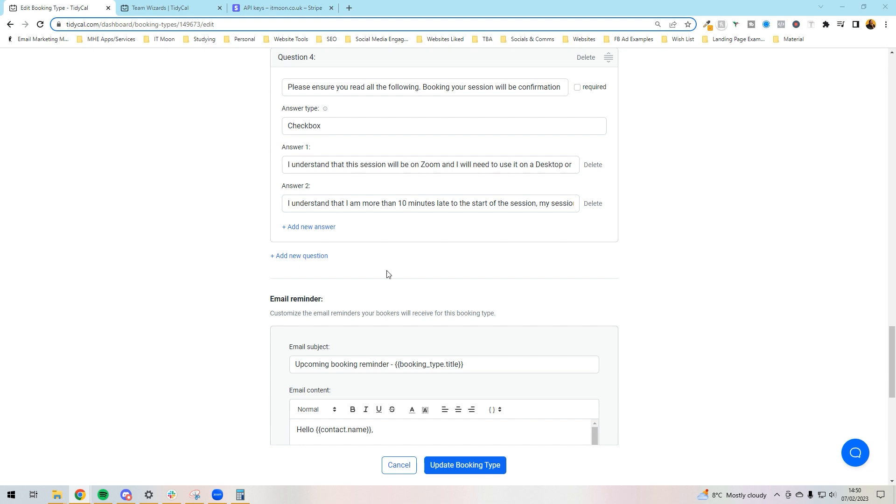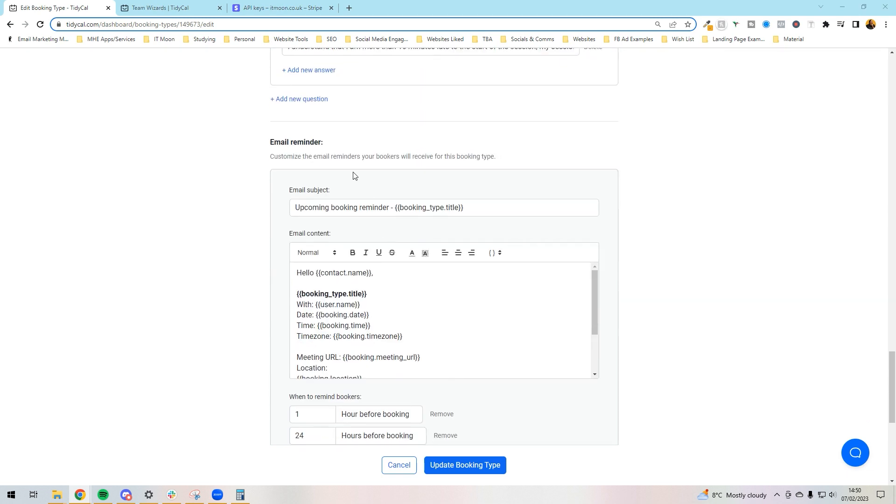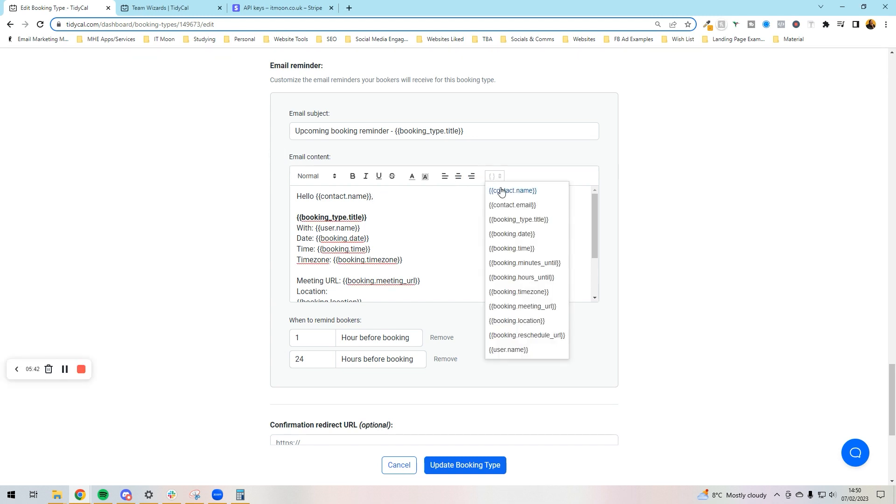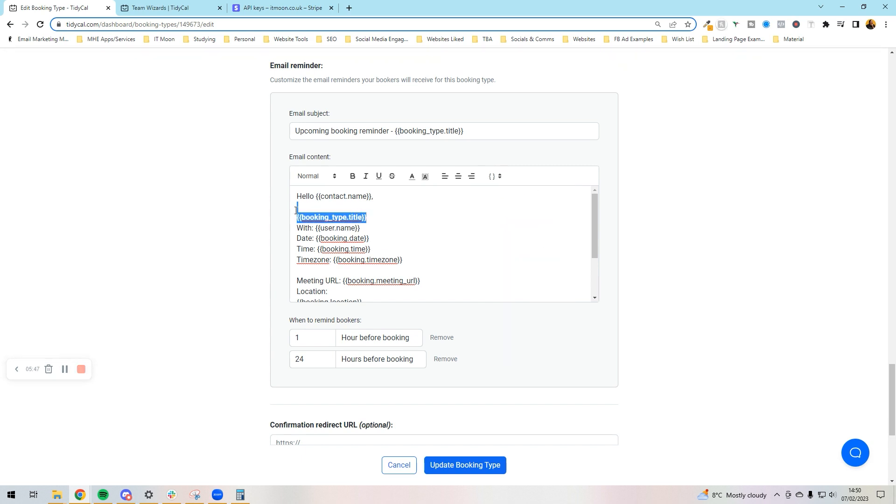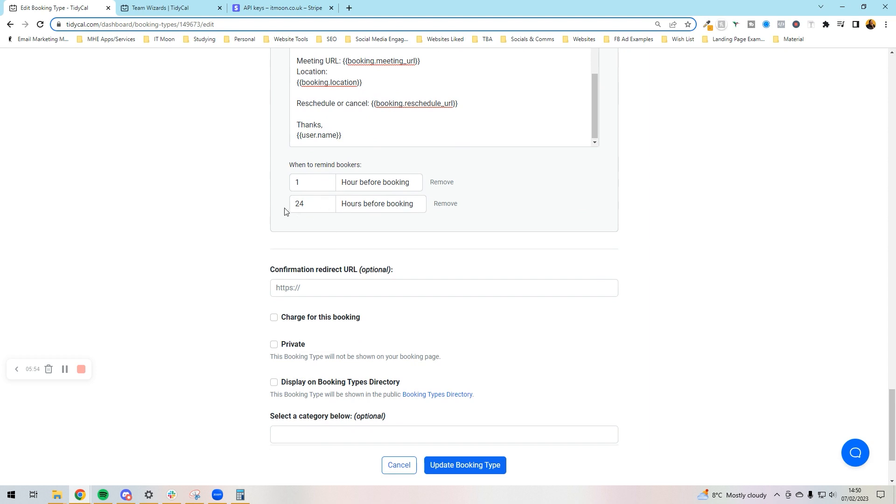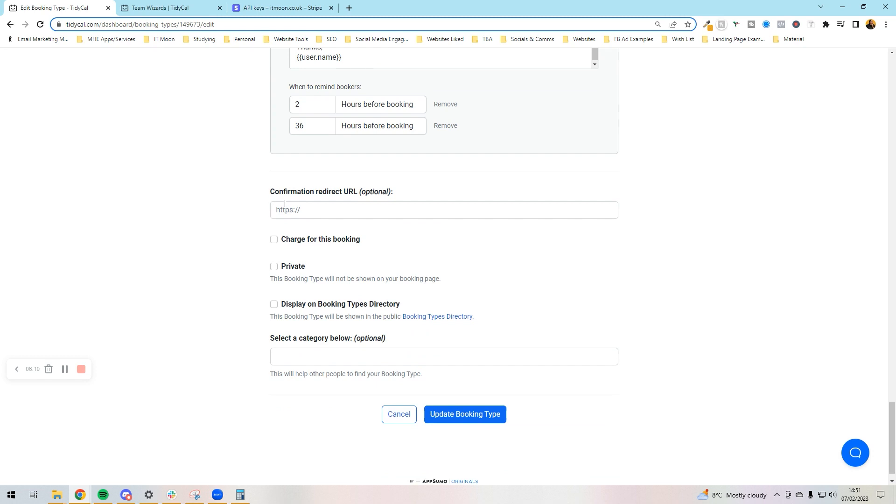Once we've got our questions set up and we're happy with them, then it comes to the email reminders. Currently with TidyCal as I'm recording this on the 7th of February 2023, you can't customize the confirmation, but what you can do is customize the actual reminders. You can choose to put their name, contact email, there's certain things you can put in. You can set it to go out twice, so I like to set mine to go out a couple hours before, we'll do six hours before and then an hour before.